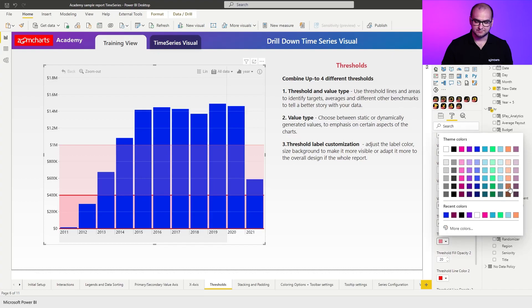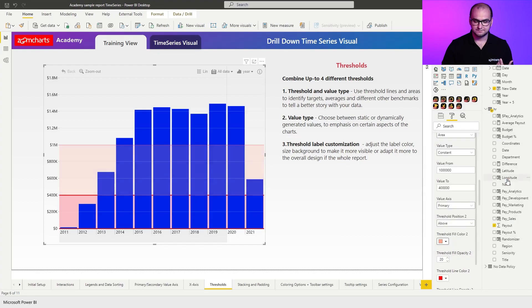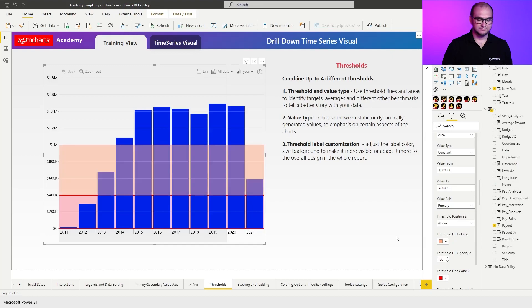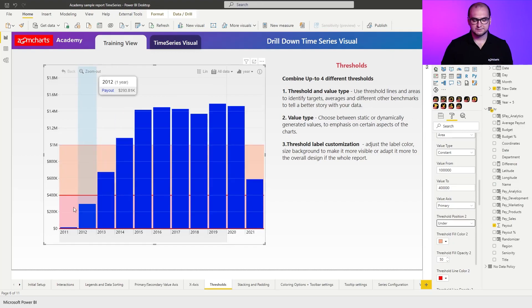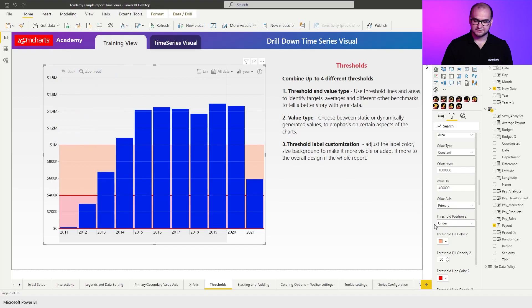For this, I'm going to change the color to something like orange, and I'm going to change also the opacity again. So the color is more prominent and bringing it backwards. All right. So we already have two thresholds.